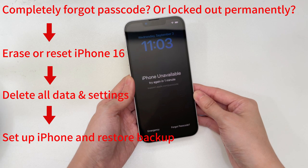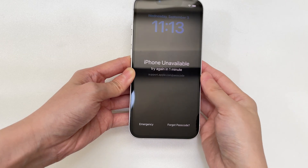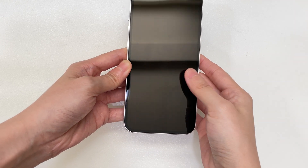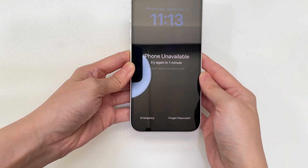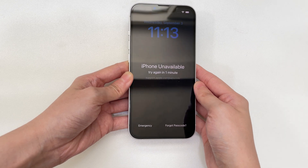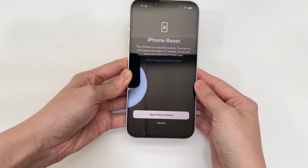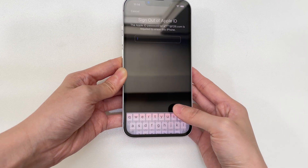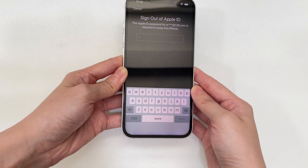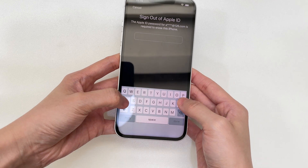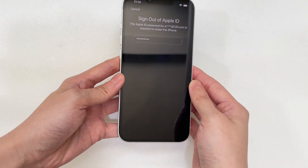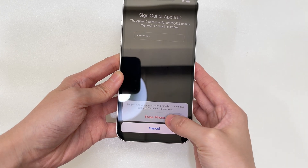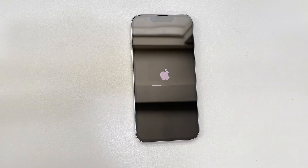Method 1: Use your Apple account and password to reset your iPhone 16. This method works only if the 'Forgot Passcode' option appears at the bottom of the iPhone unavailable lock screen. Tap 'Forgot Passcode,' then on the security lockout screen tap 'Start iPhone Reset.' Next, enter your Apple ID password to sign out of your Apple account. If you cannot remember your Apple ID credentials, this method won't work. The last step is to tap 'Erase iPhone' to factory reset your locked iPhone 16.